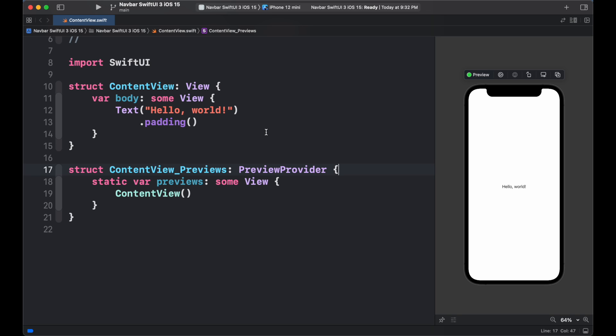In this video, we are going to create navbar with toolbar button, then we are going to create a list inside navigation view, then customize the behavior of navbar. So without any further ado, let's get started.